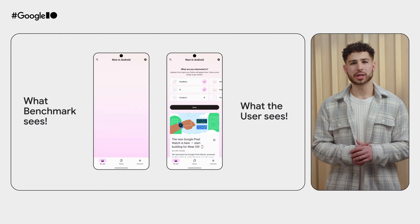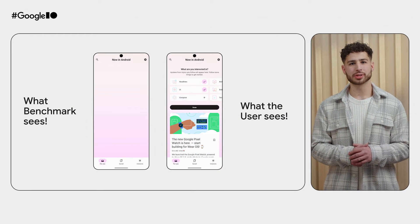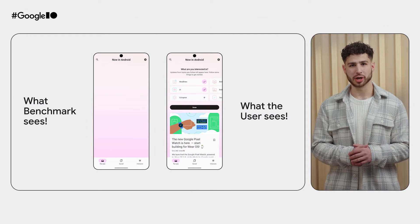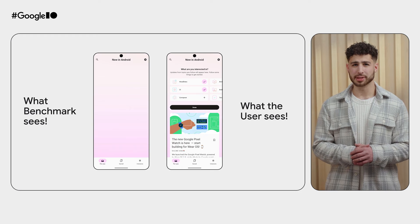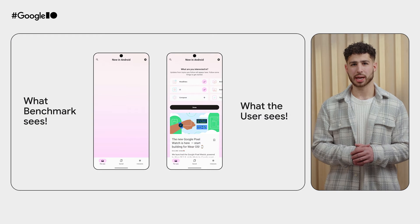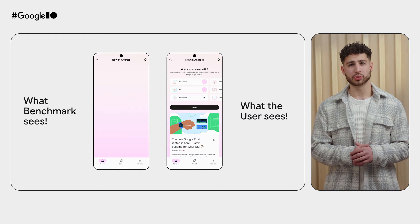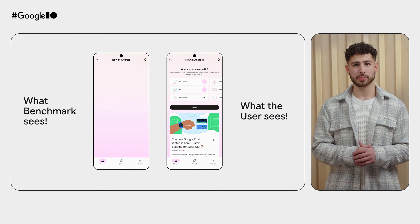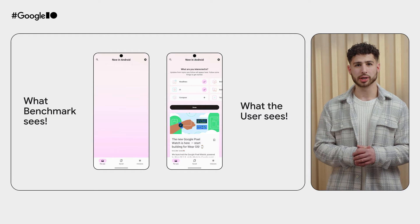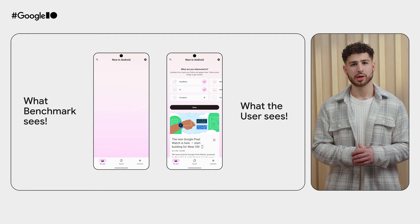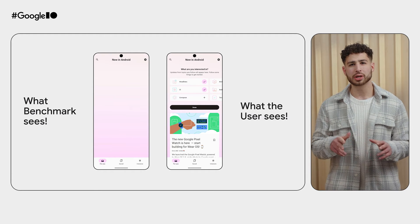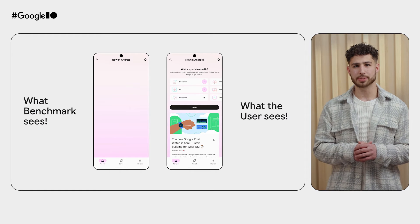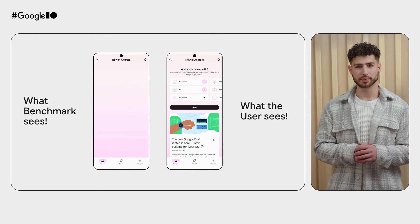The Android framework can only measure app startup reliably until the first frame is drawn, but the app is not ready to use at that point. However, what users really want and care about is when your app's UI is fully drawn and ready for them to interact with. These are two clearly different stages in your app startup lifecycle.